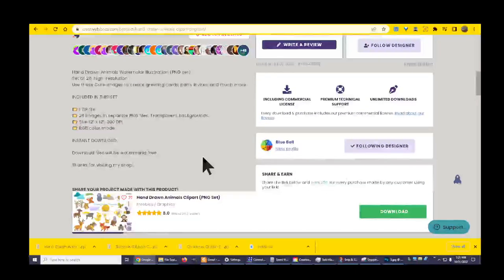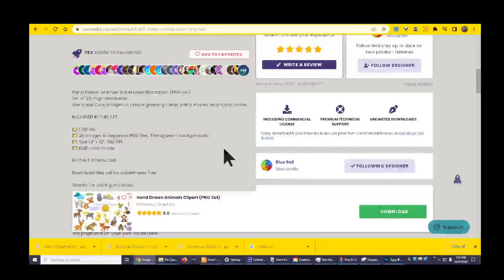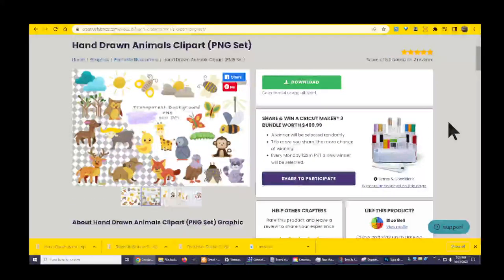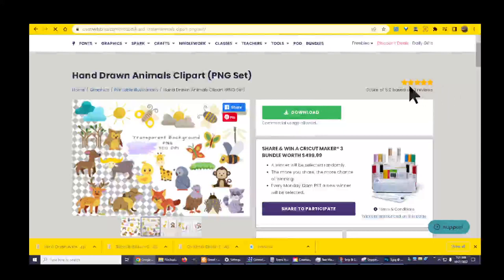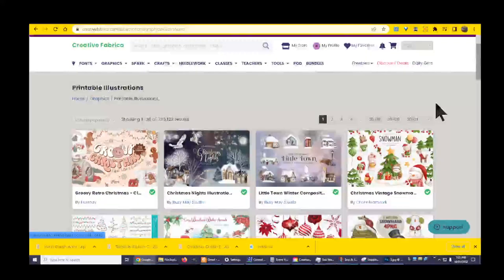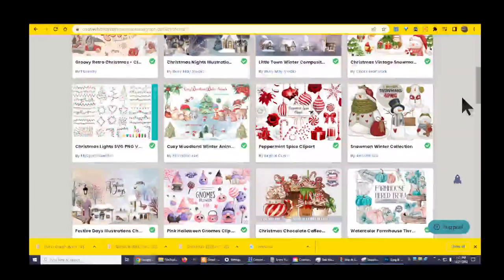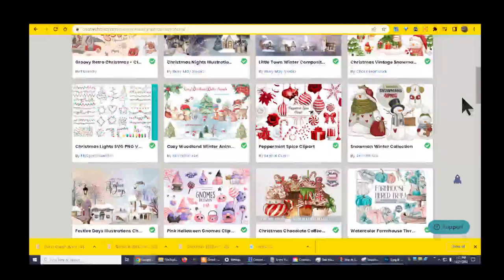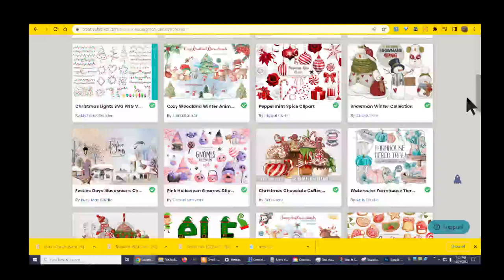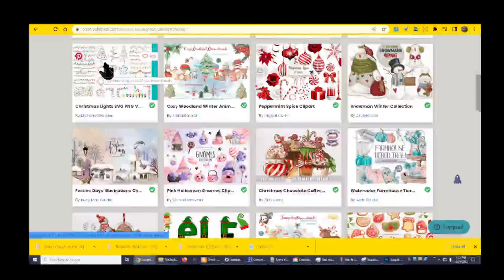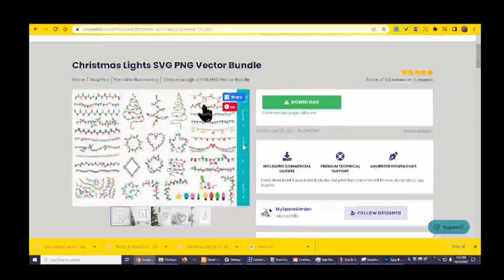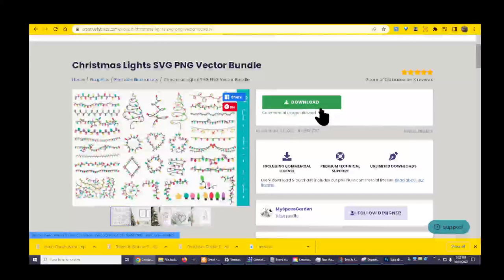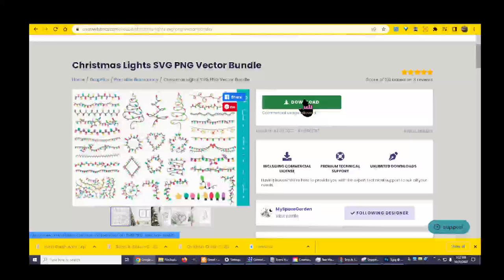Instant download. Download files will be watermark free. Thanks for visiting my shop. I'm gonna do that one. I'm gonna go back to printable illustrations and let's pick something else as well. Let's try to pick one more. We got Christmas lights.